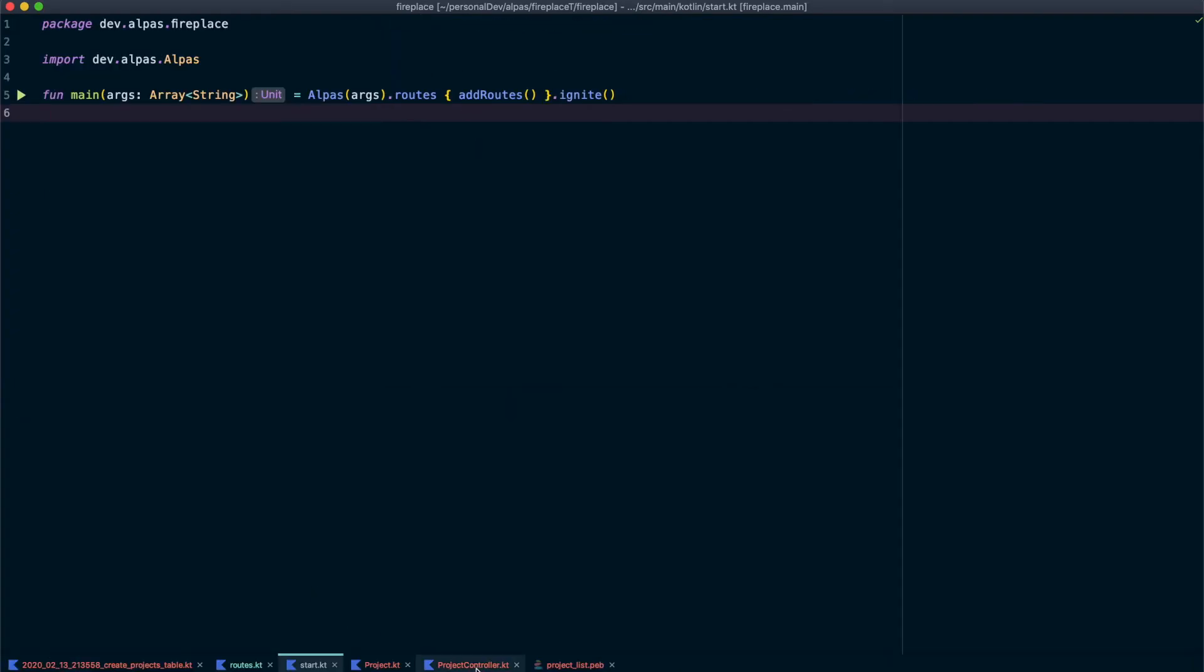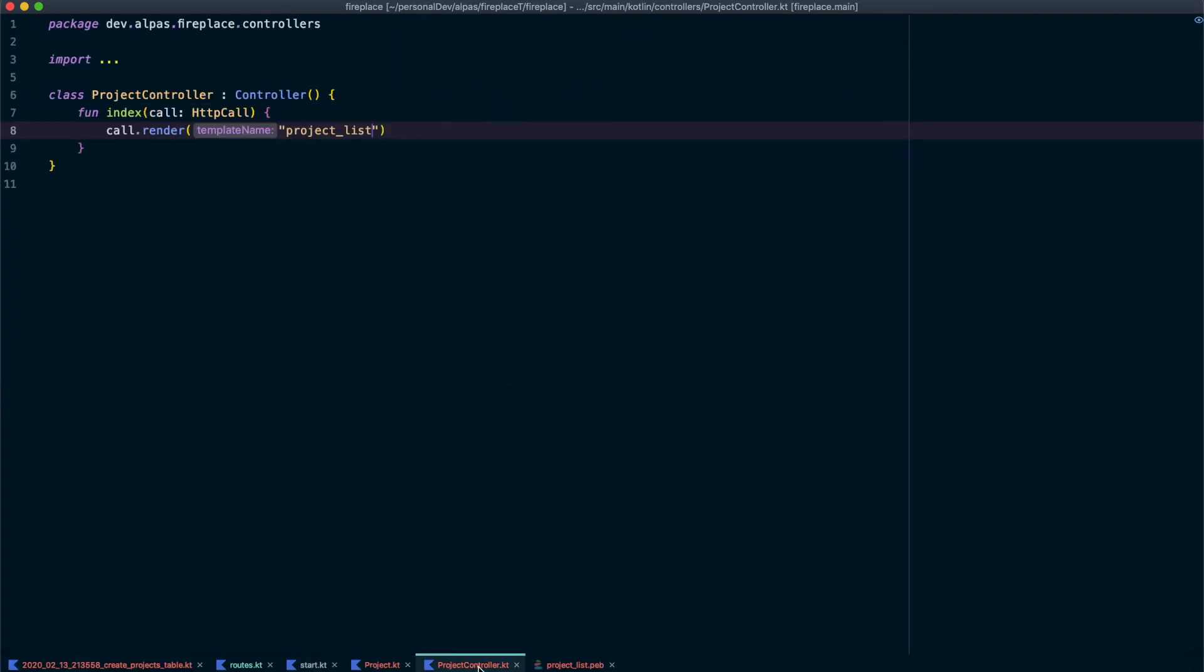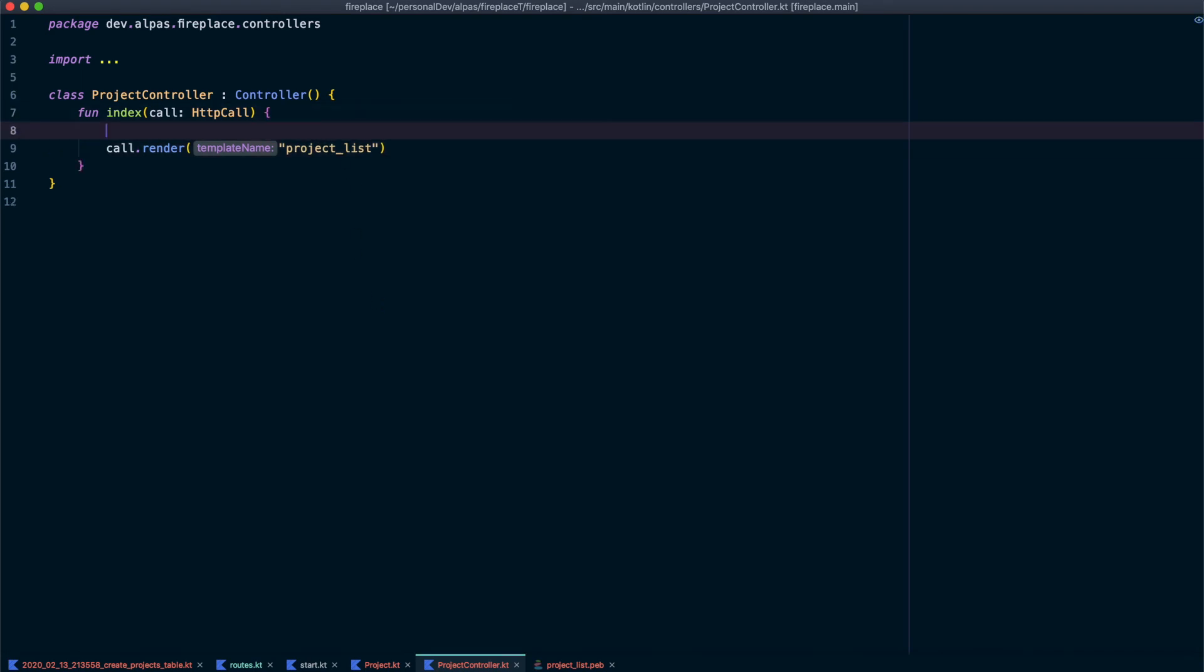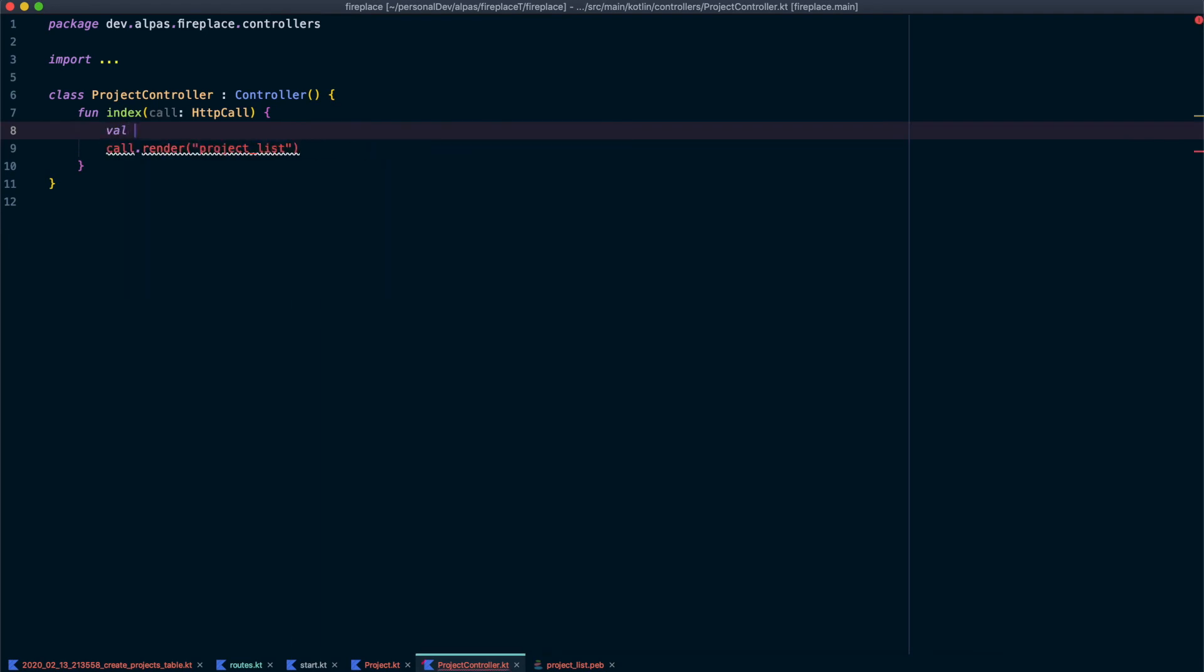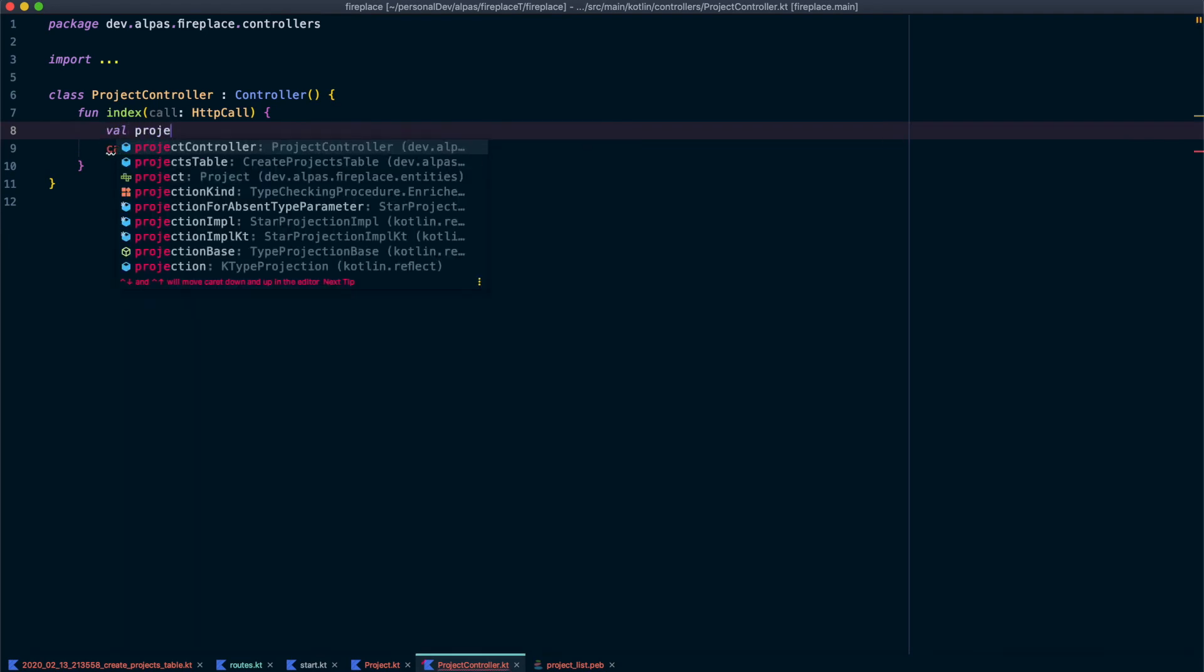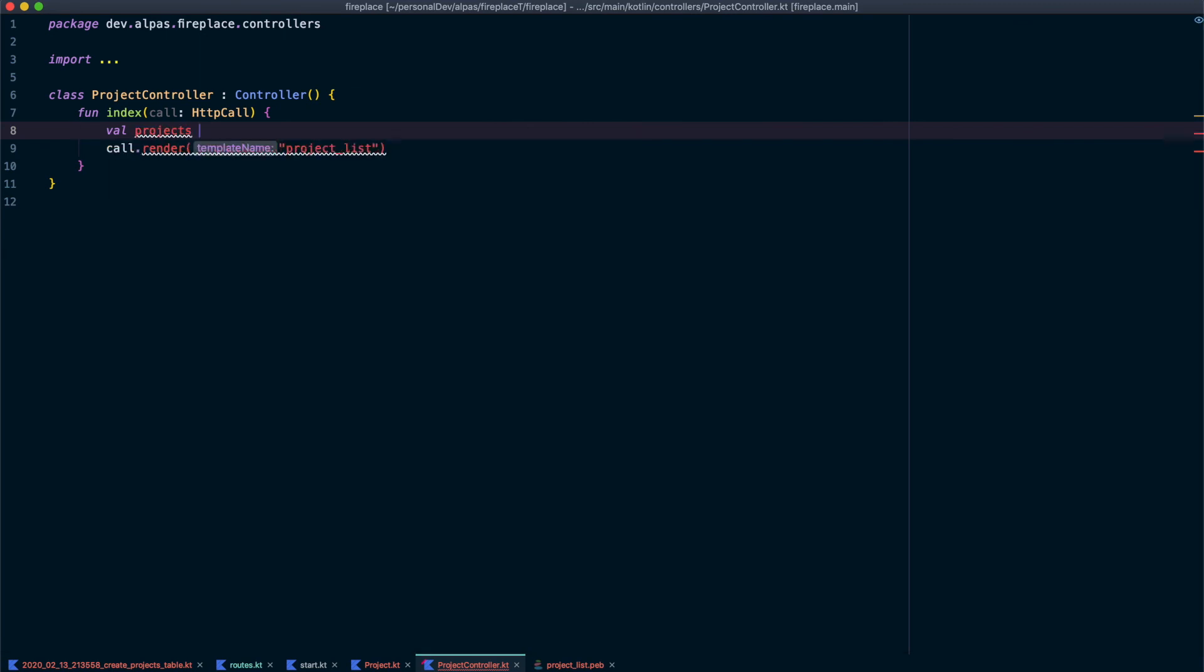All right. So let's go back to our project controller. And remember I said that we want to pass our projects to our view so they can be rendered. So let's add that call now. So I'm going to save a variable. I'm going to call it projects. And that's going to be equal to projects.